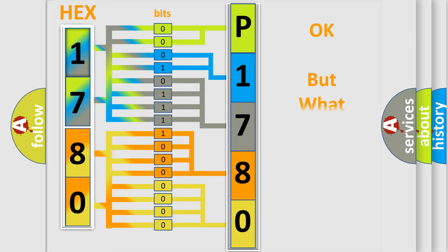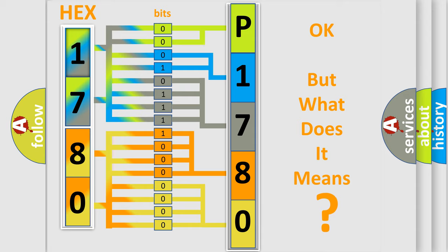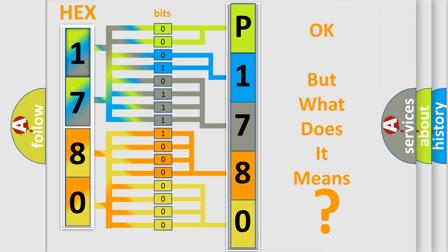The number itself does not make sense to us if we cannot assign information about what it actually expresses. So, what does the diagnostic trouble code P1780 interpret specifically for KIA car manufacturers?